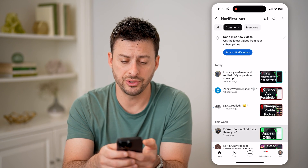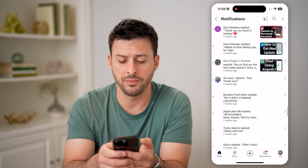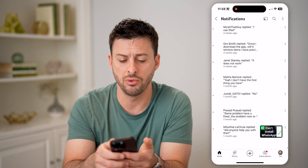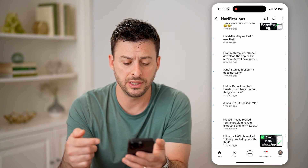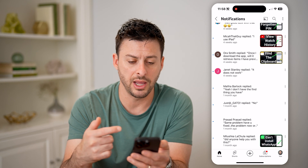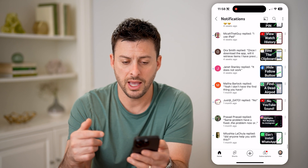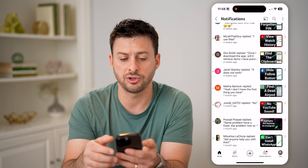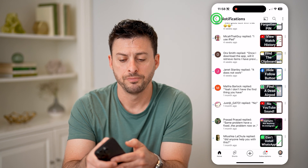And then you can also just scroll down to the bottom and it will just keep loading more and more videos. You can see these ones are a month old, and at this point it doesn't keep track of them anymore after a month.